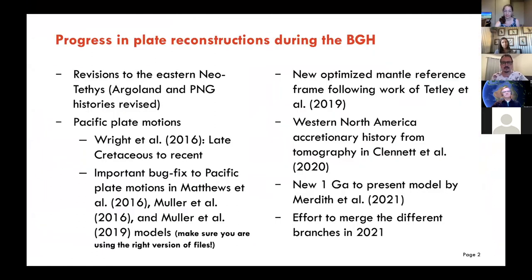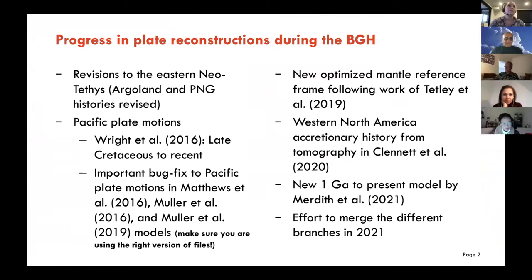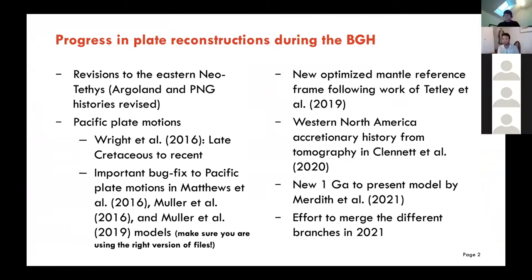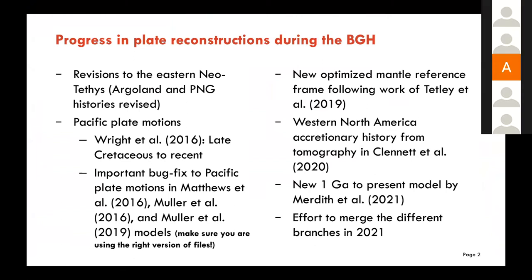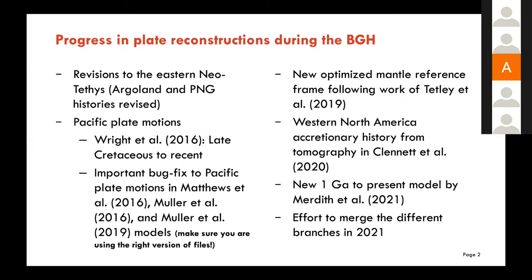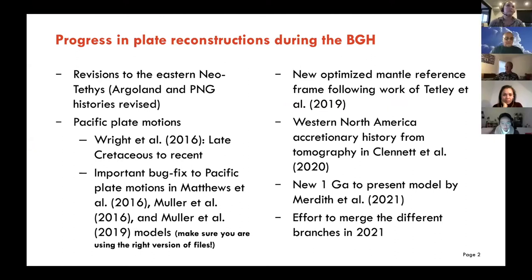Here's a summary slide of all the updates. The main takeaway is that if you're using the plate reconstructions, really do make an effort to use the latest — say the Miller et al. 2019 reconstructions — because they have a lot of improvements and bug fixes that we've put in throughout the Basin Genesis Hub.